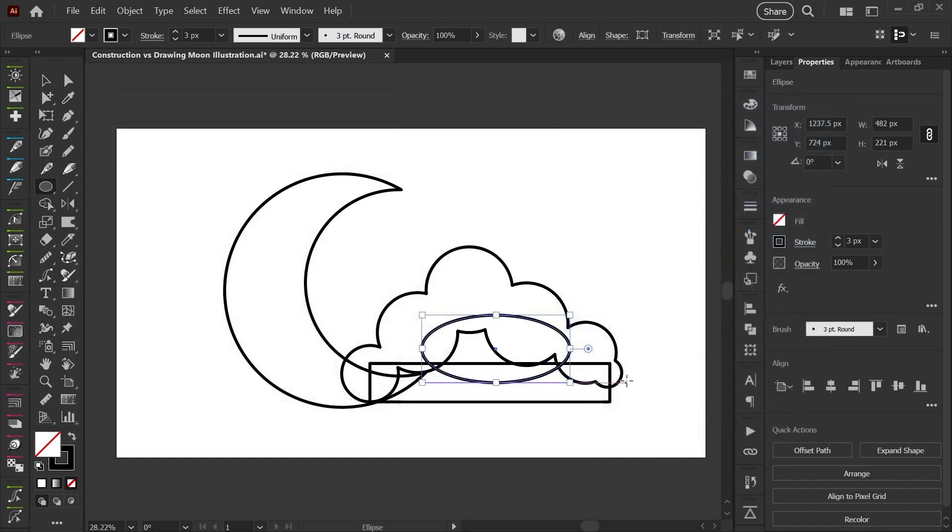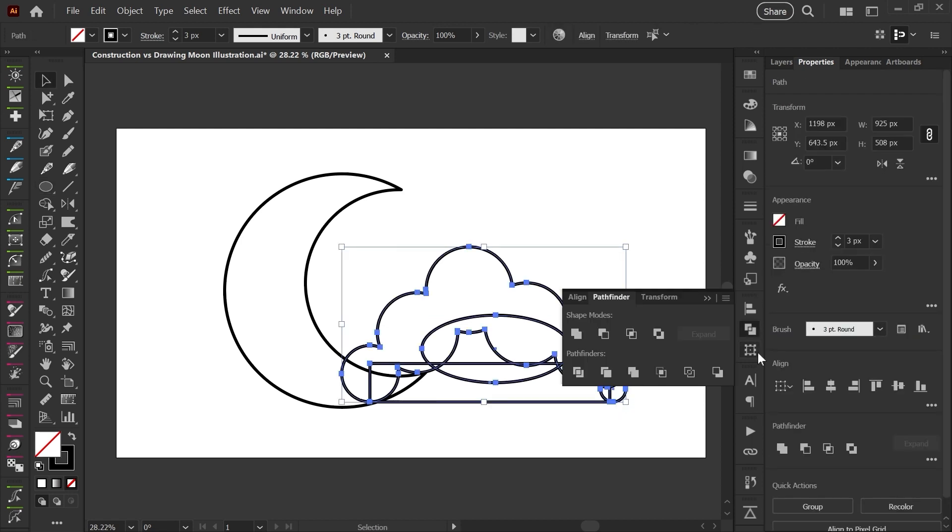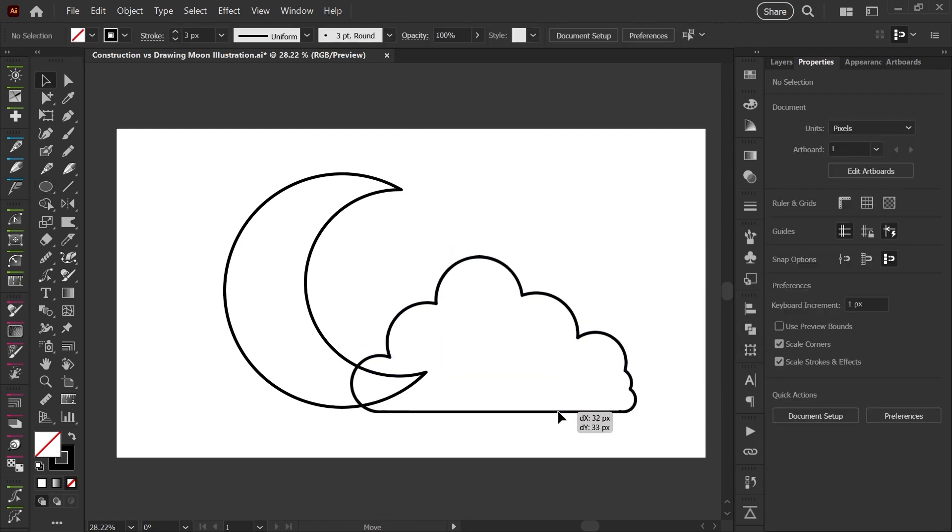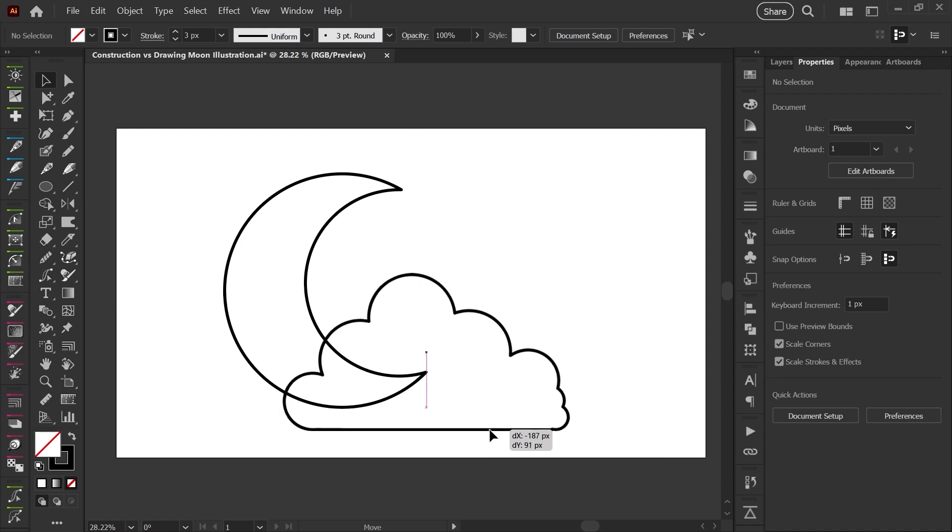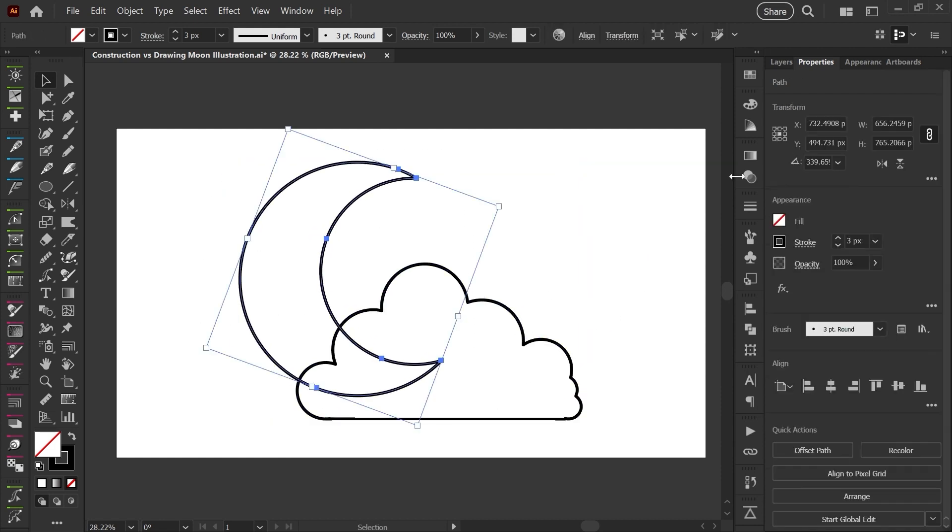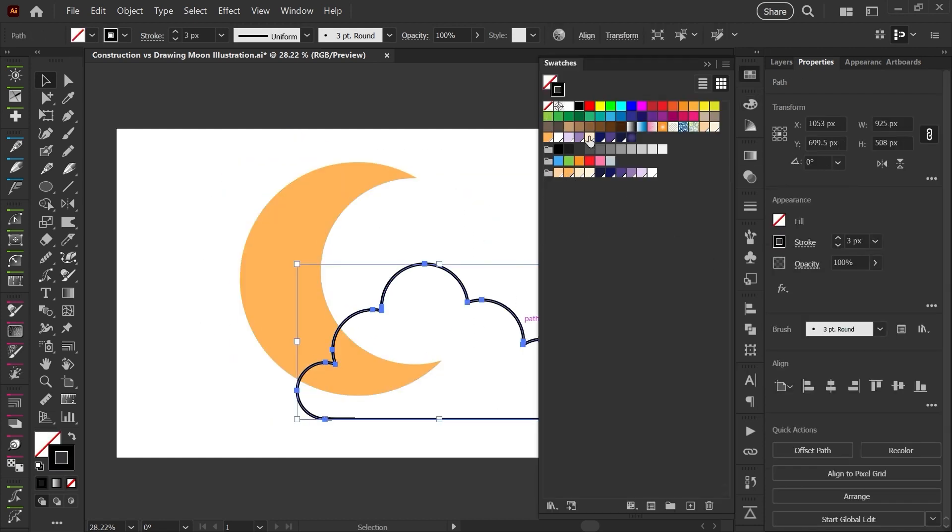I'll put links in the description to resources and tutorials on the pathfinder panel and the shape builder tool. If you are brand new to Illustrator, I would love to hear what other things you might be struggling with or find confusing. So please leave any questions you have in the comments down below. I'm always happy to help.